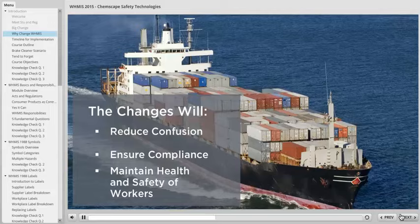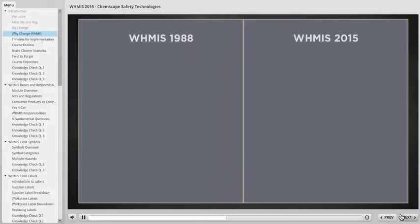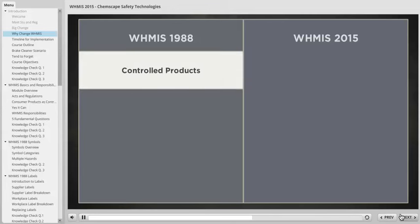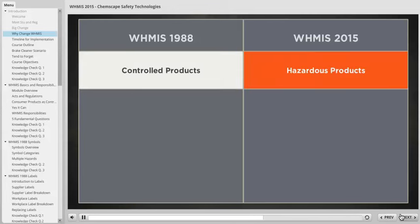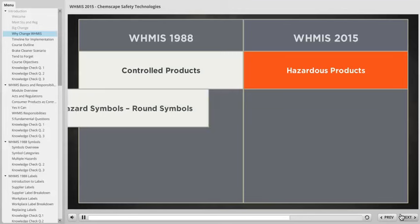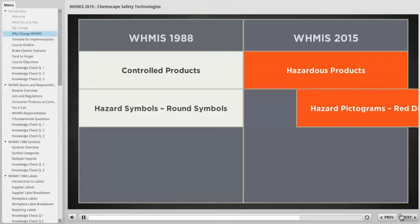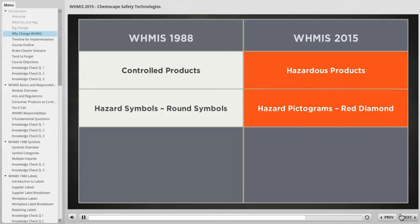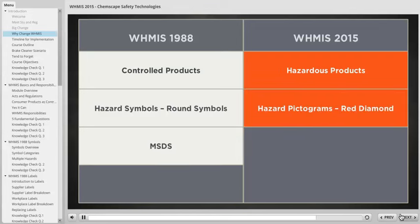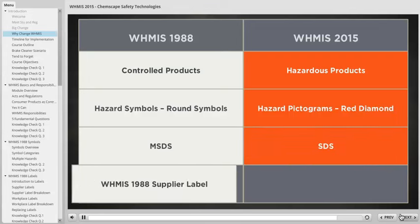So, what has changed? Let's quickly review some of the significant changes from WHMIS 1988 to WHMIS 2015. Controlled products will now be known as hazardous products. Some of the hazard classes are different and there are more of them. The round hazard symbols will now appear as red diamond symbols. The MSDS will now be called an SDS. There will also be visible changes to supplier labels in the workplace.